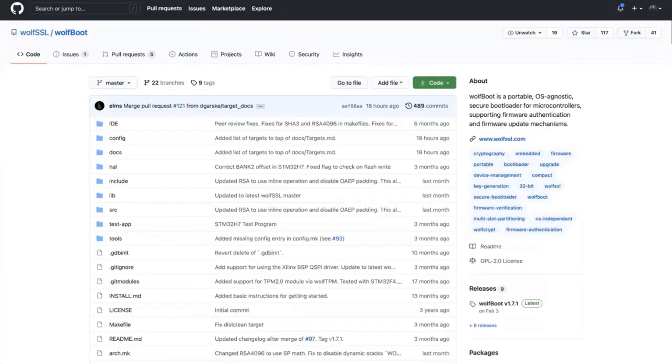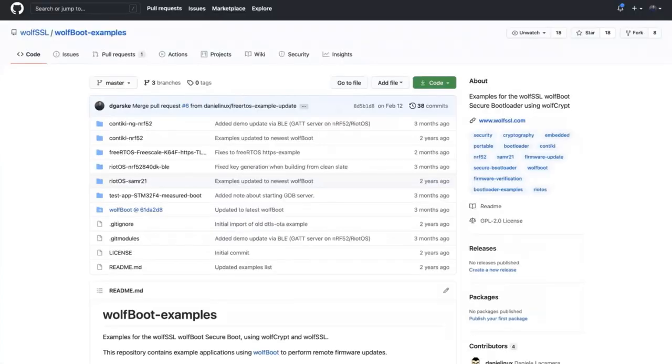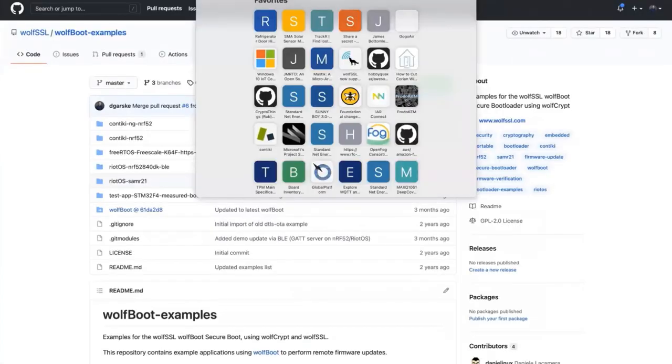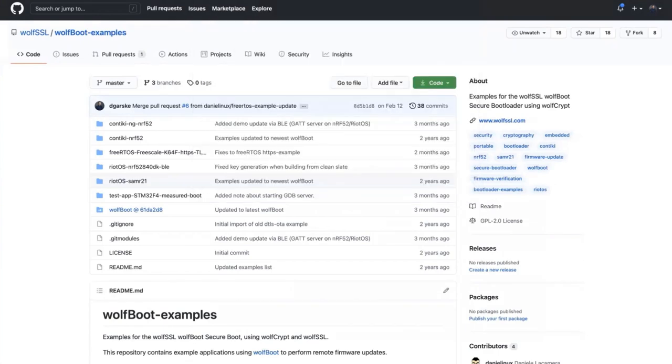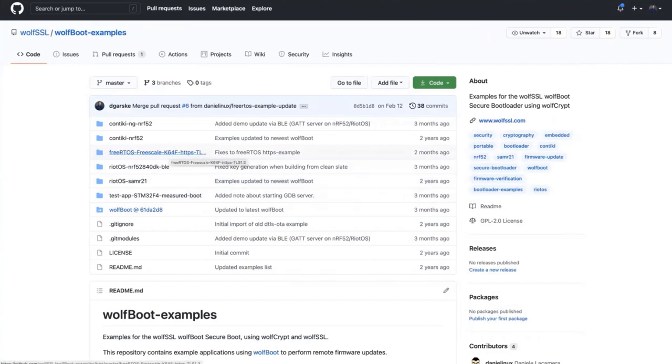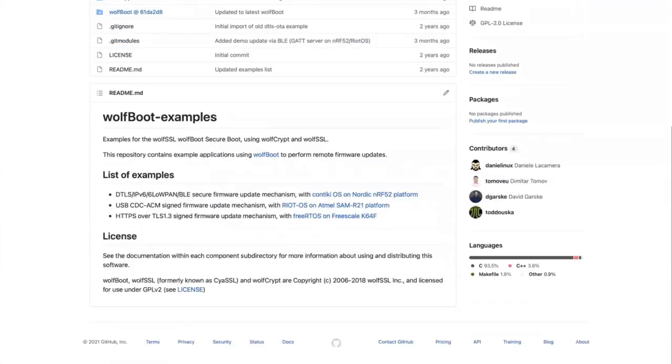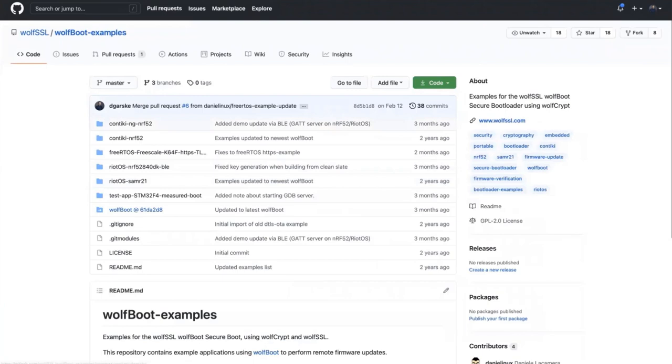We also have on GitHub a WolfBoot examples repository. There are many examples in here, including the Measured Boot example. There's one that does the TLS 1.3 for a firmware update. You can see several different ones, and we're adding more all the time.